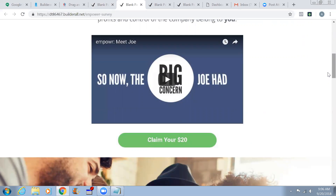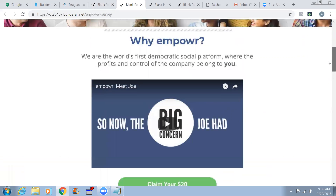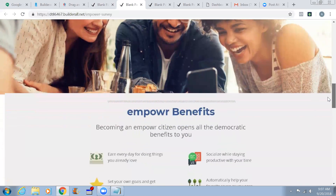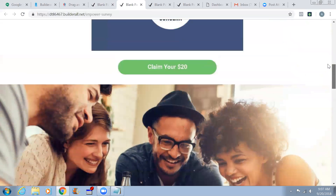I did that the other day but the video didn't play and I couldn't figure out why. In that case, you can pretty much remove the whole video and just keep the 'Claim Your $20' section. We just need to make sure the landing page looks professional — we don't need to make it 100% identical. You can change a few words and put your opt-in box.